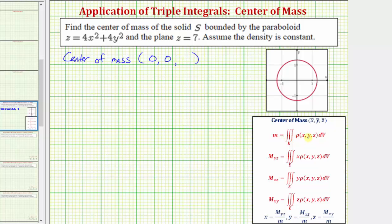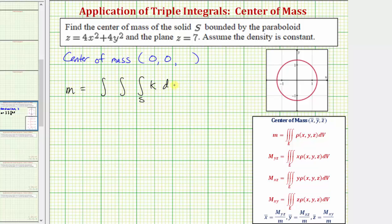Which means we only have to find the mass, given by this triple integral, and the moment about the xy plane, given by this triple integral, in order to find z̄. The mass m is equal to the triple integral over the region S of rho of x, y, z, which is the density function. Since the density is constant, we'll use the constant k, and because the z equals seven trace is circular, it's going to be easier to evaluate this triple integral using cylindrical coordinates.